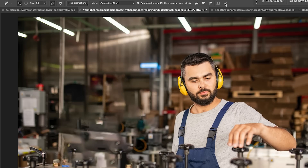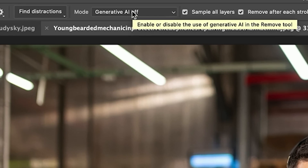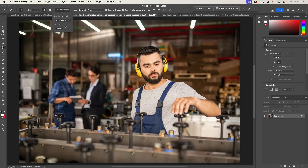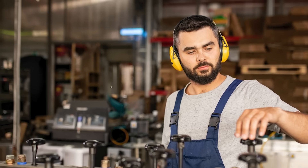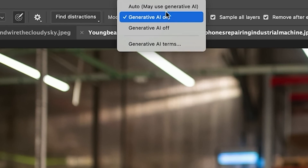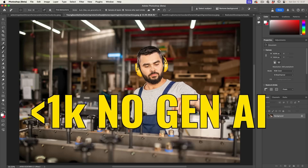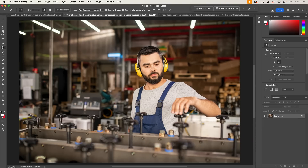It will process the removal using Generative Fill. Notice that with Generative AI turned off the result wasn't great — that's another new feature, the ability to toggle Generative AI here. Turn it on to force it to use Generative AI and get a much better result. You won't get variations; it automatically chooses the best one. Setting it to Auto means areas larger than 1000x1000 pixels always use Generative AI, while smaller areas don't, saving your Generative credits.